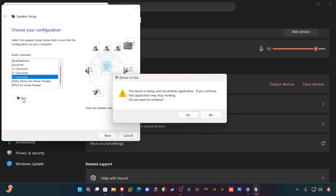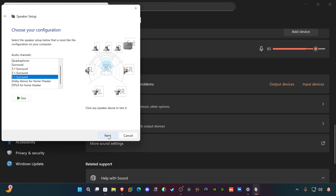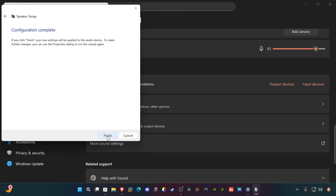You can test your speakers right here. It may say 'the device is being used by another application' — that's just because I'm recording, so I hit 'No.' But essentially you can test your speakers before continuing with the configuration. Hit 'Next,' and then for optional speakers you want all of these checked — front left and right, full range speakers, surround speakers — all checked. Then the configuration is complete and you can hit 'Finish.'